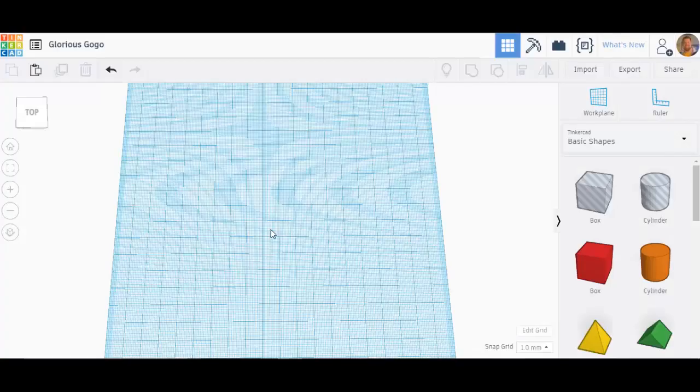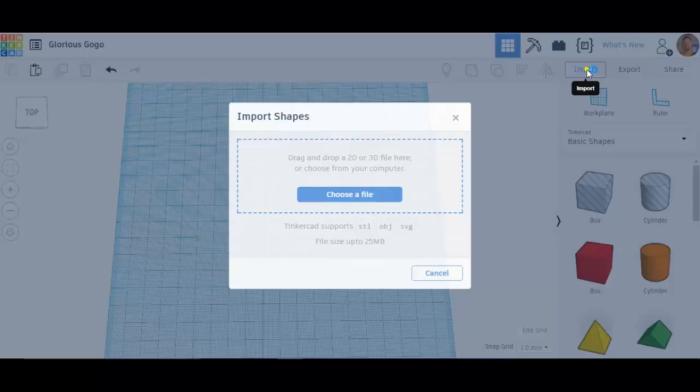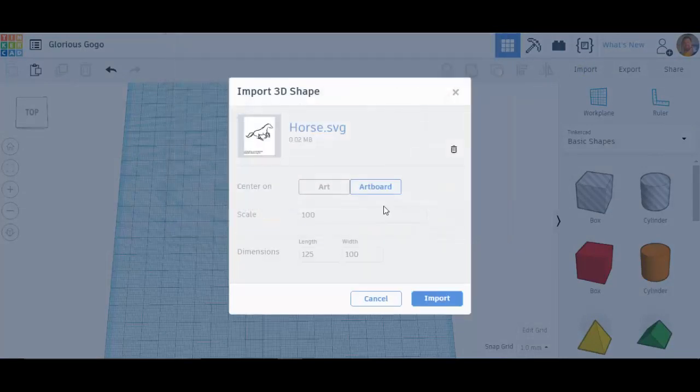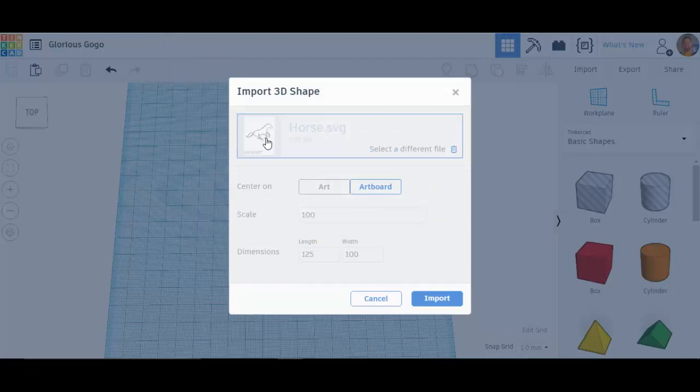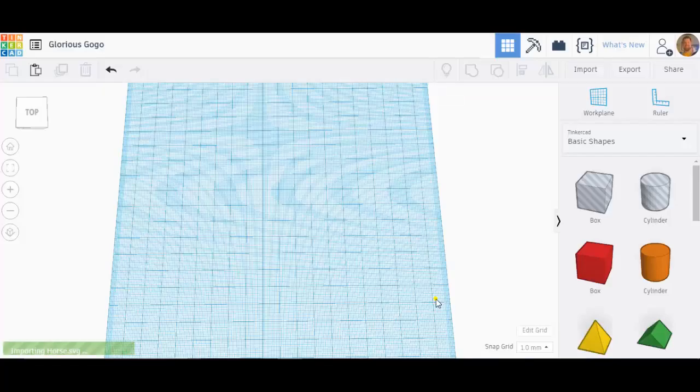So now that I've downloaded that I can switch over to Tinkercad. And in Tinkercad if I go to import I can choose a file. We'll choose horse, open it. It gives you a preview of that file. You can decide what scale you want to be put at. If you want certain dimensions you can choose those dimensions. I'll just import it as it is and then I'll adjust it once it gets in there.